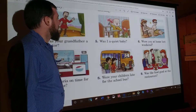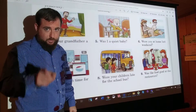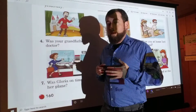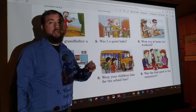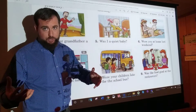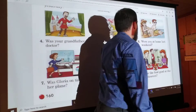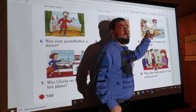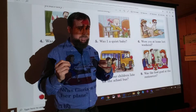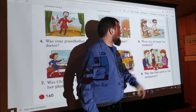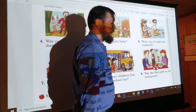Number five: Was I a quiet baby? No, you weren't. Remember, if one person said the question with 'I,' the other person will answer 'you.' So: No, you weren't. You were noisy — or if you said 'loud,' that would also be good. Number six: Were you at home last weekend? Notice there are two people, so it would be: No, we weren't. Make sure you wrote 'we' — they're always playing that trick on you. We were at the beach.